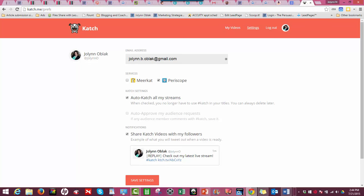Here are some of the settings that are really important for Katch. In order for Katch to catch your broadcast, you need to either use the hashtag 'catch' in your title of your Periscope, or you can click this on, which I have, and it'll auto-catch all of your streams. That's a really important feature, so it gives you one less step.